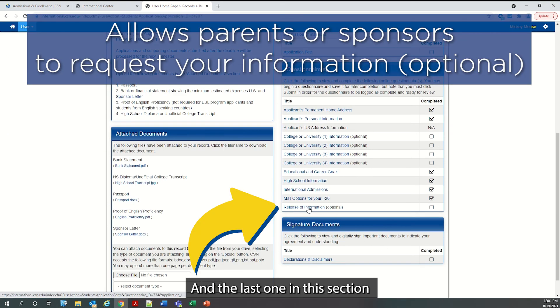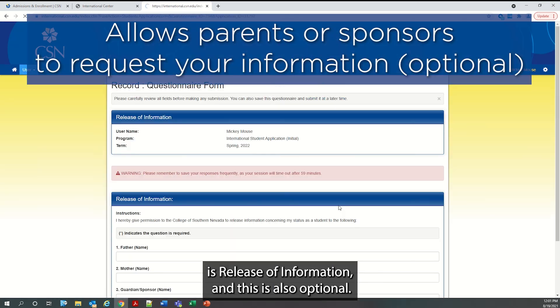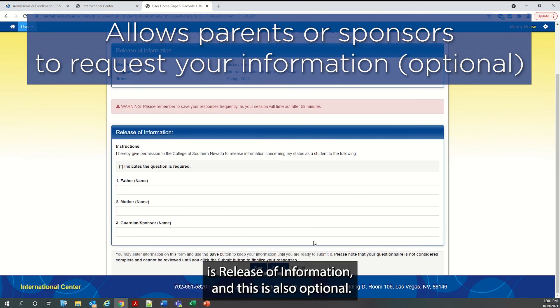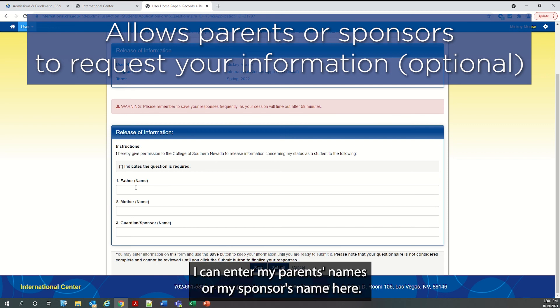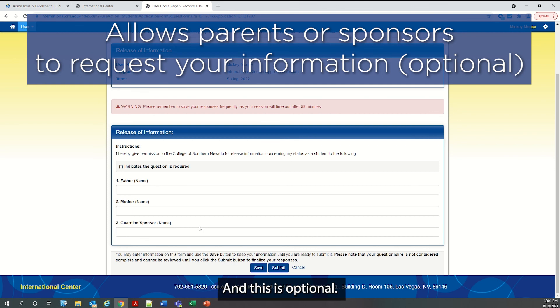And the last one in this section is release of information. And this is also optional. If I want to release information regarding my status as a student, I can enter my parents names or my sponsors name here. And this is optional.